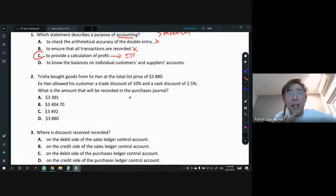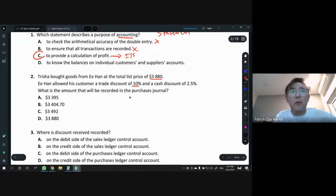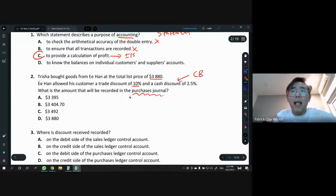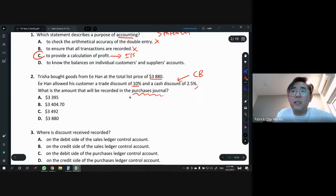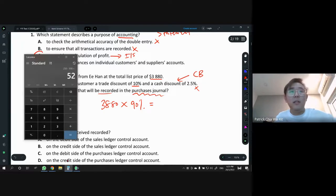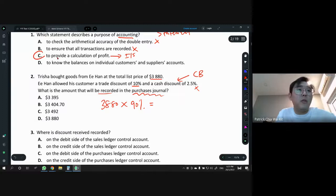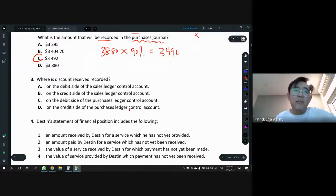Next one: Trisha bought goods from Ihan at a total list price of 3,880. List price is the original price before discount — so always remember when you see list price, you always minus the trade discount. Trade discount is 10%, cash discount is 2.5%. The question asks which amount to be recorded in the purchases journal. Cash discount must be in the cash book and you must pay early. So just take 3,880 times 90% — that gives us 3,492. Answer is C.